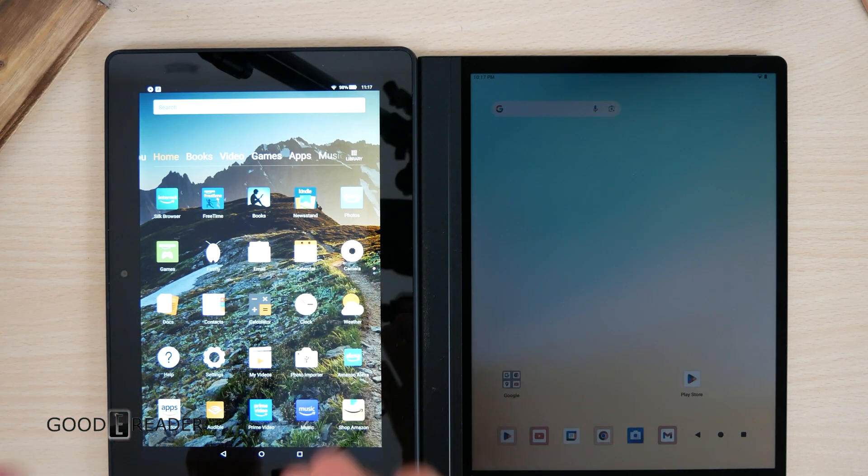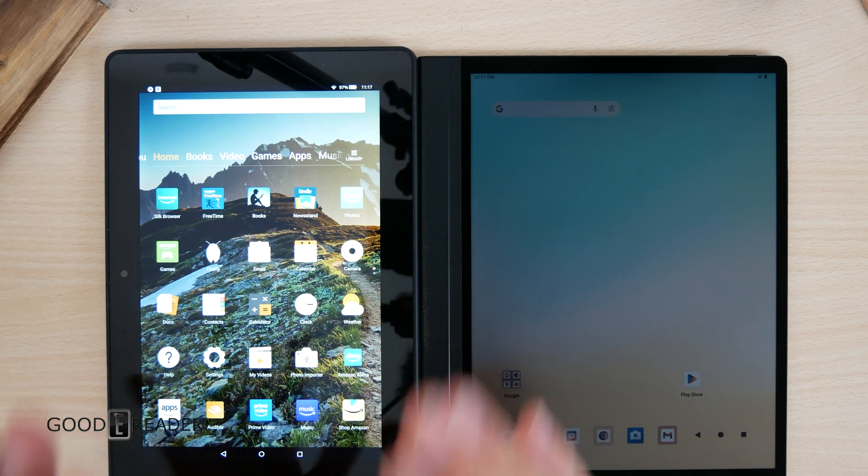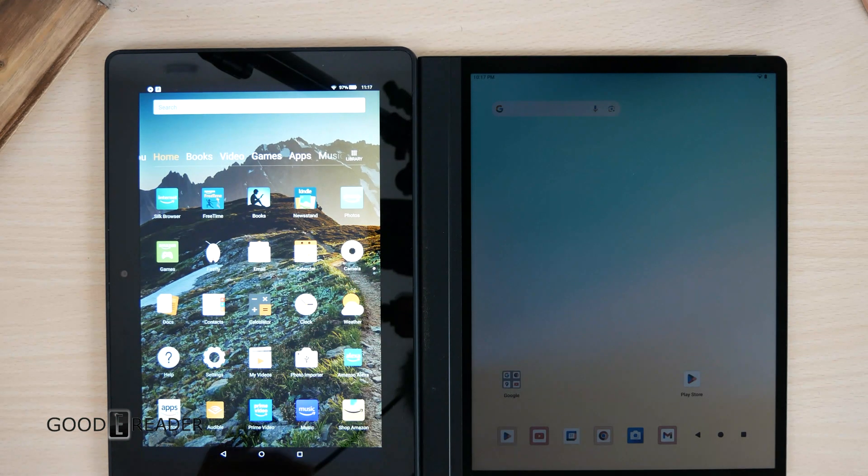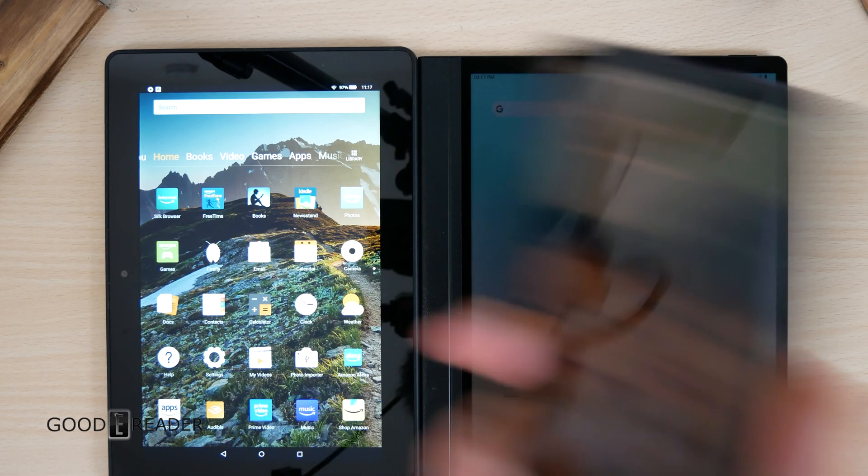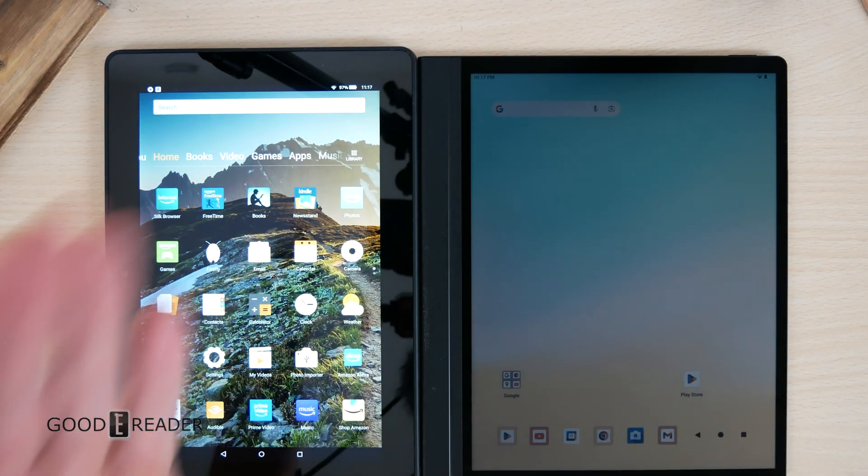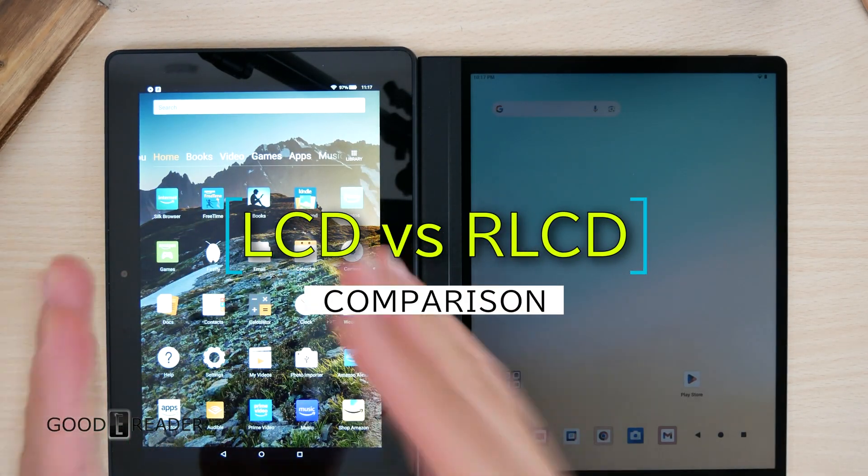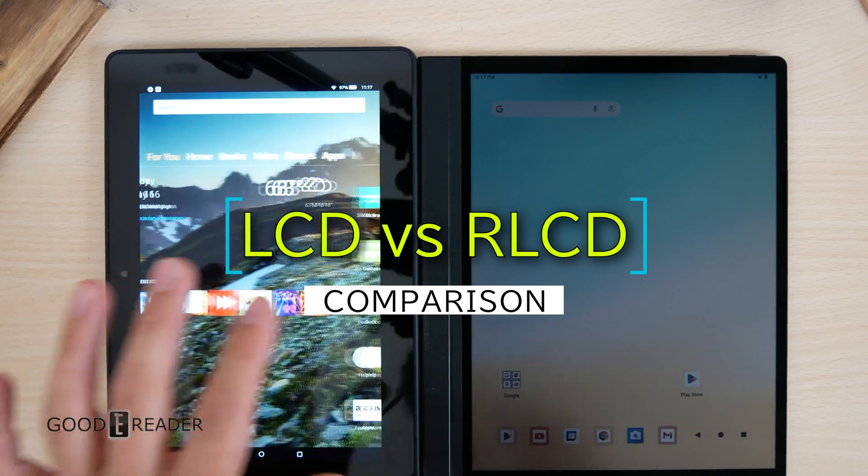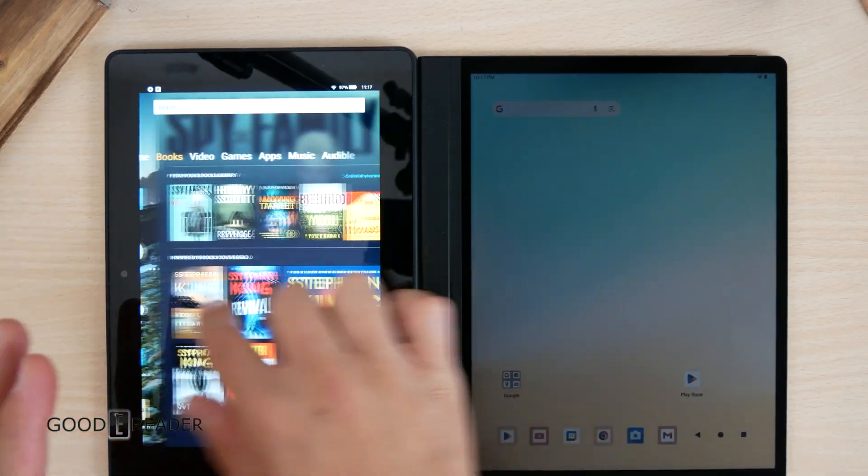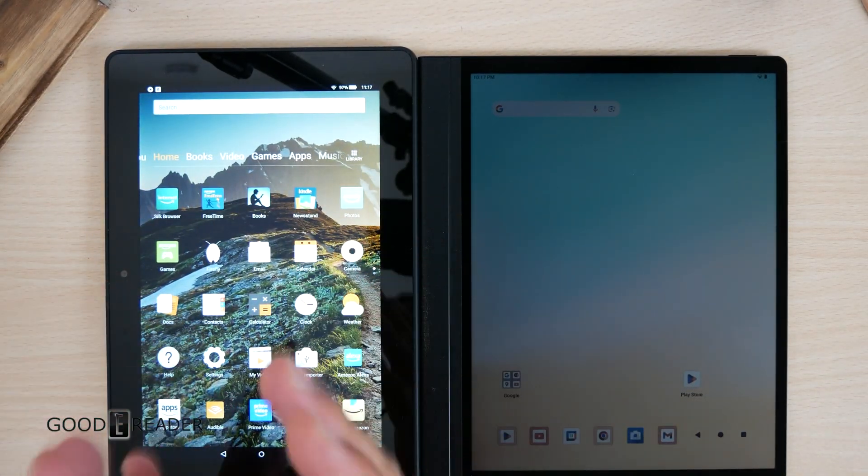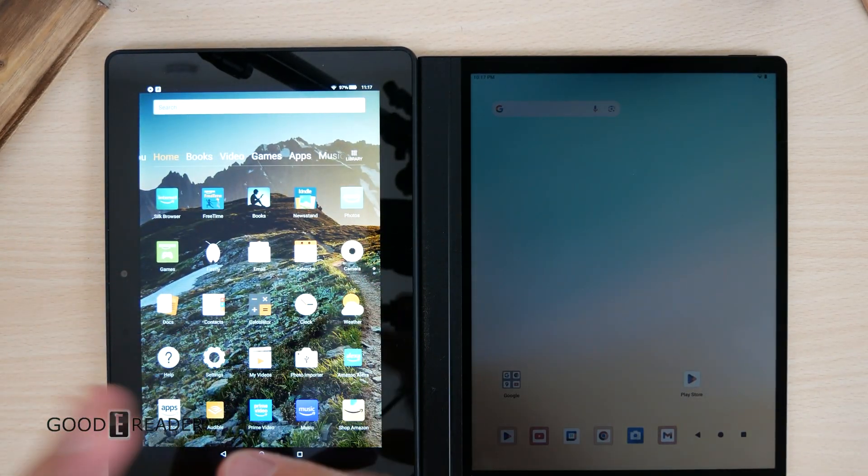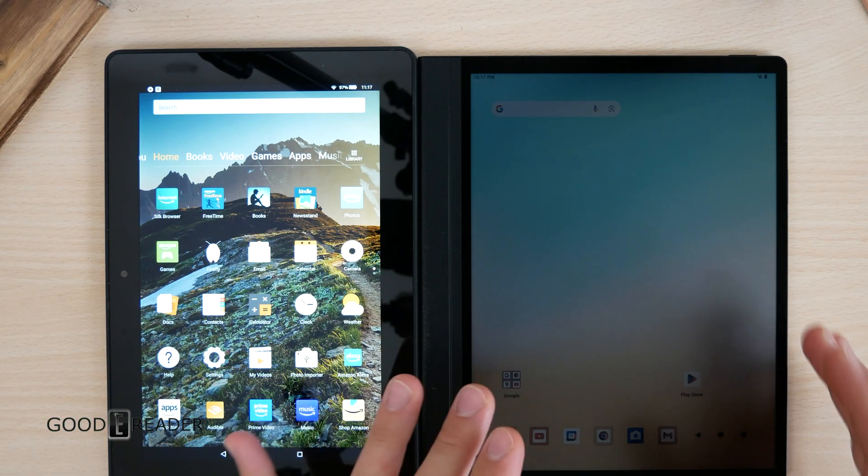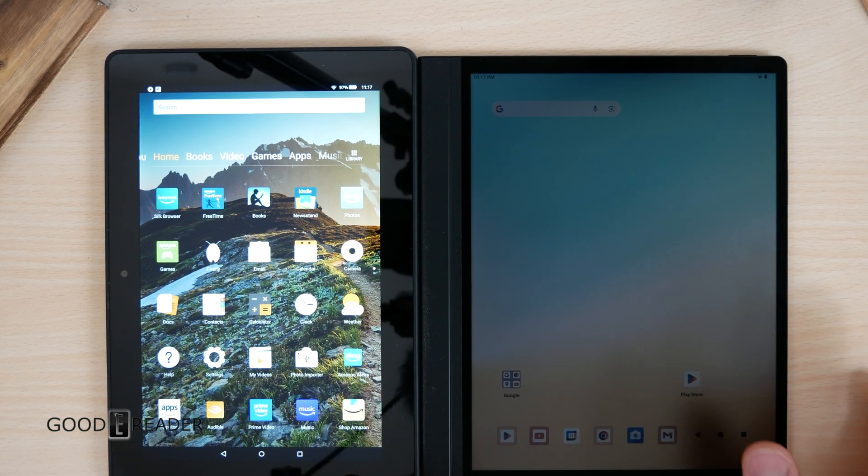Basically, this is going to be the same as your phone, your computer, your TV, everything that you know about a regular color screen. This is the latest technology that is on the up and up, actually threatening e-paper to a certain degree, which is our LCD reflective liquid crystal display.